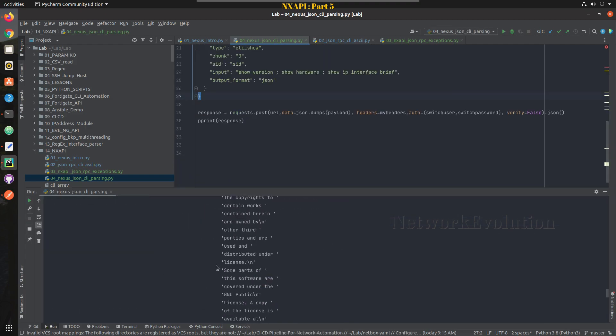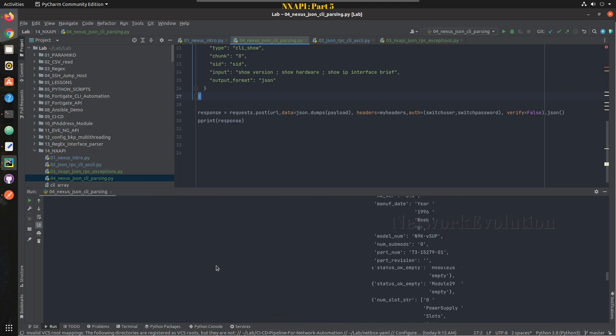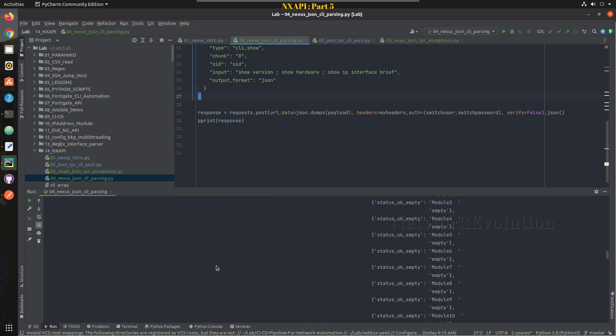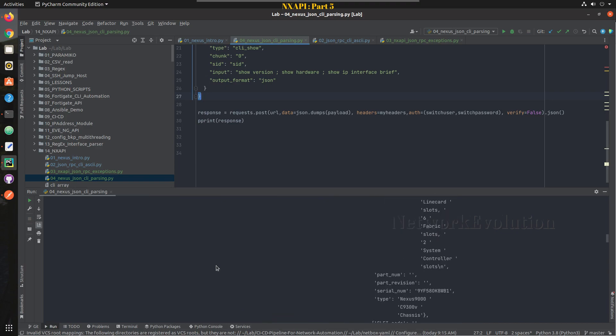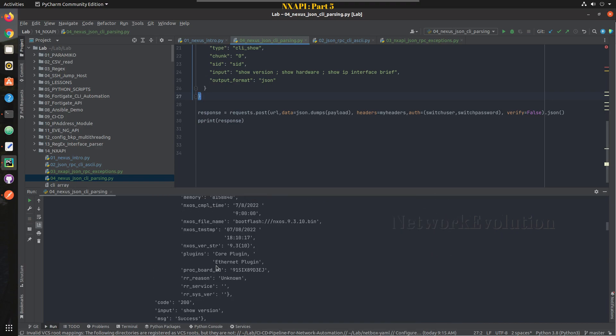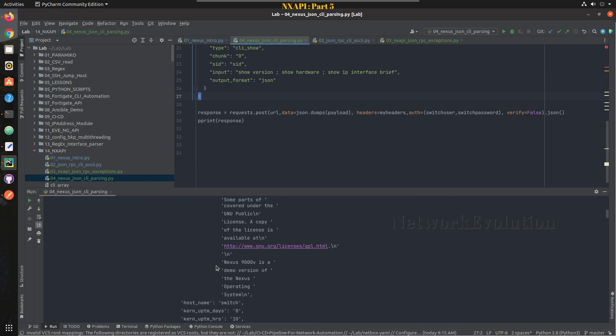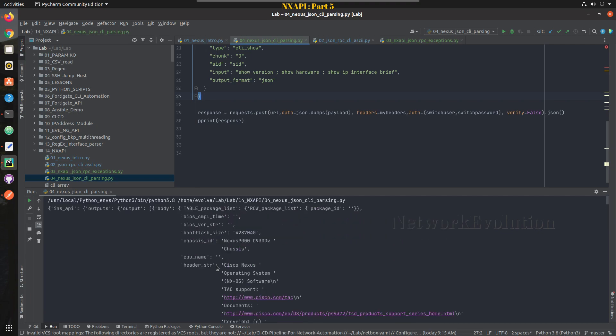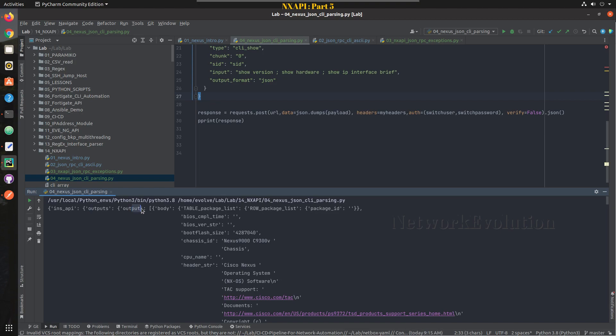Now we can remove this and we'll try printing the response. Now we are receiving complete output in the terminal.